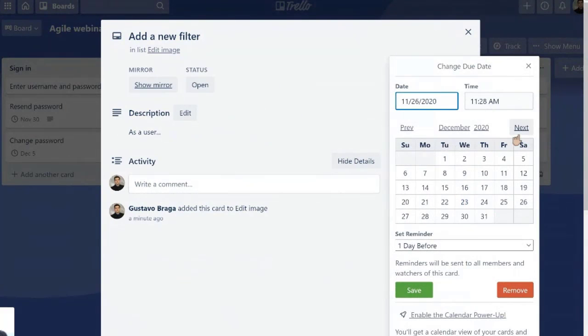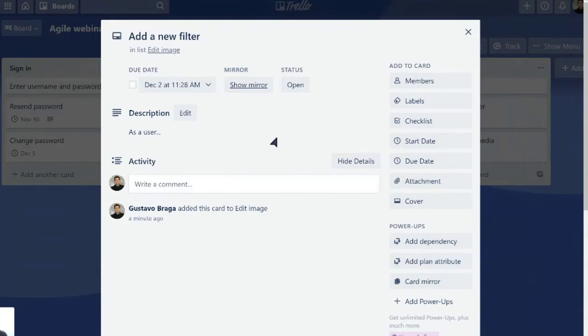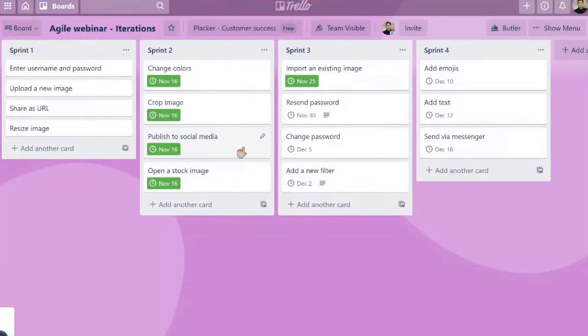We add a due date. For example, we plan to finish this on December 2nd. This is also going to be there. If we change status or basically anything that you change in the task, if you add a checklist, all of this will be connected here in iterations board.